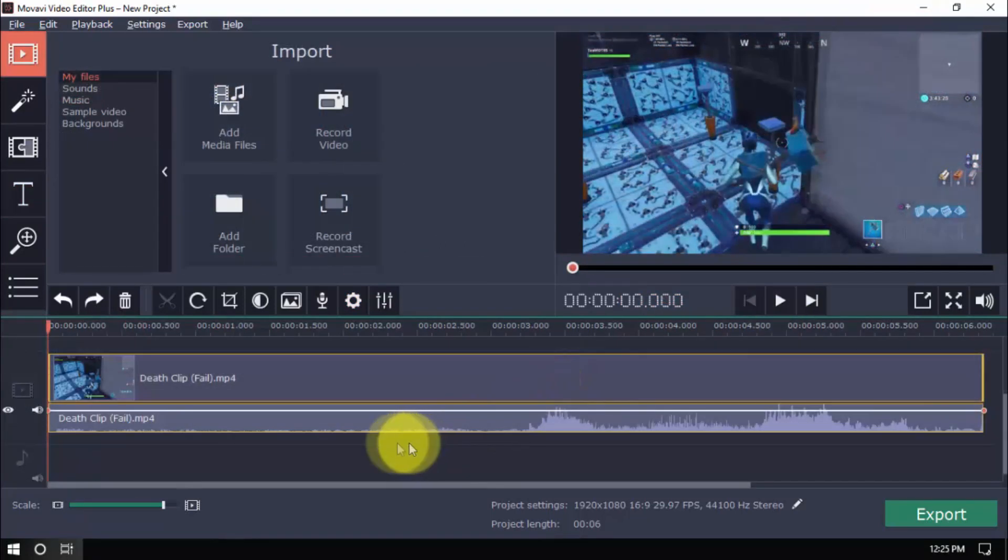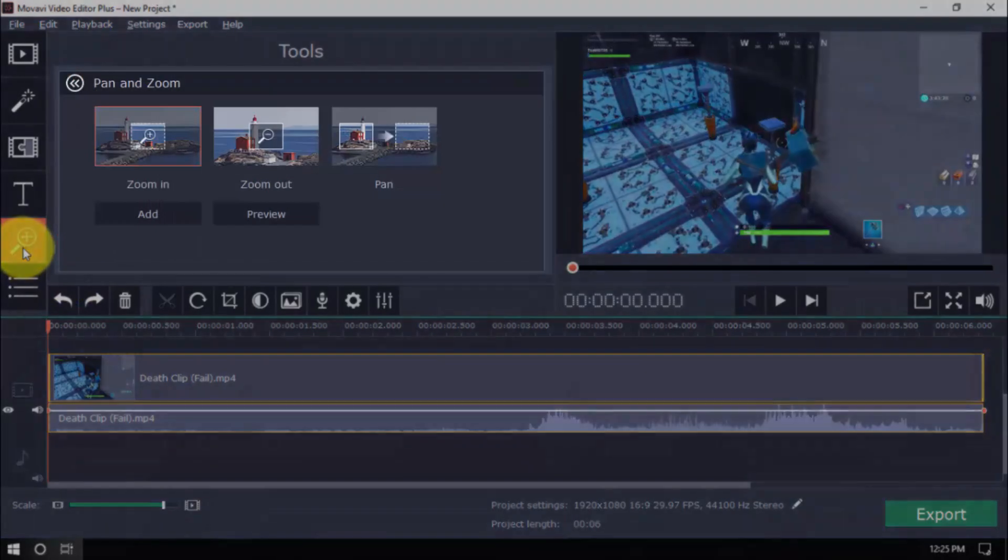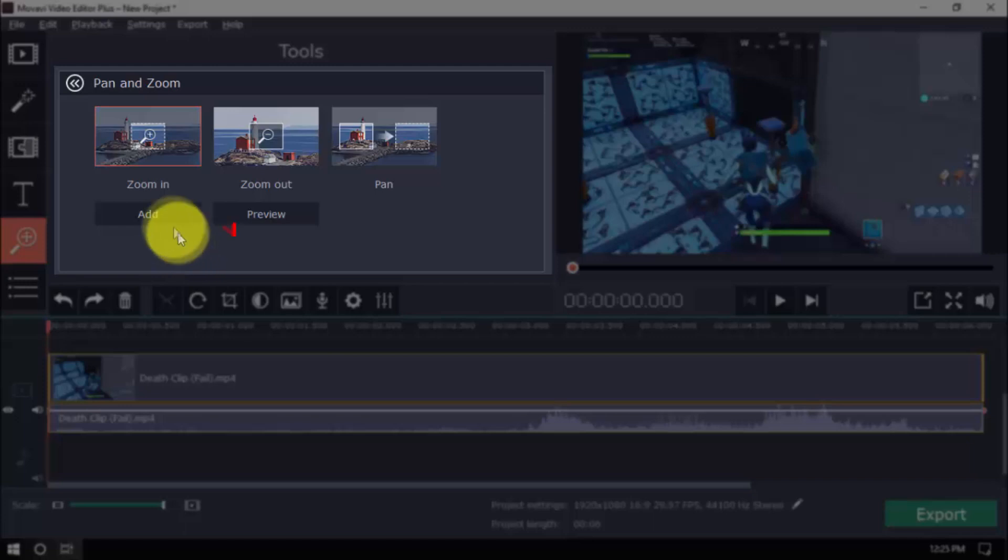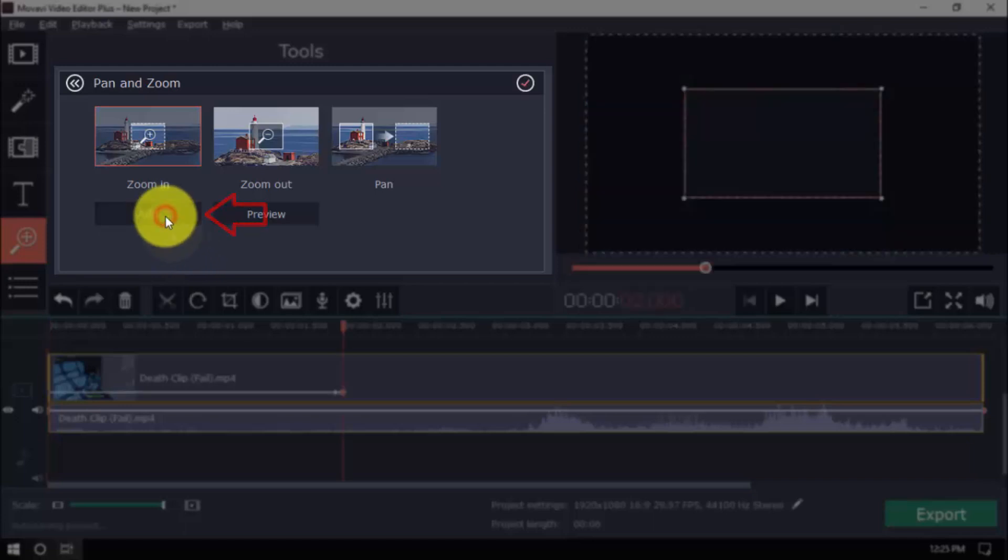To pan and zoom, click the button and decide whether you wish to zoom in, zoom out or pan left to right. When done, click add.